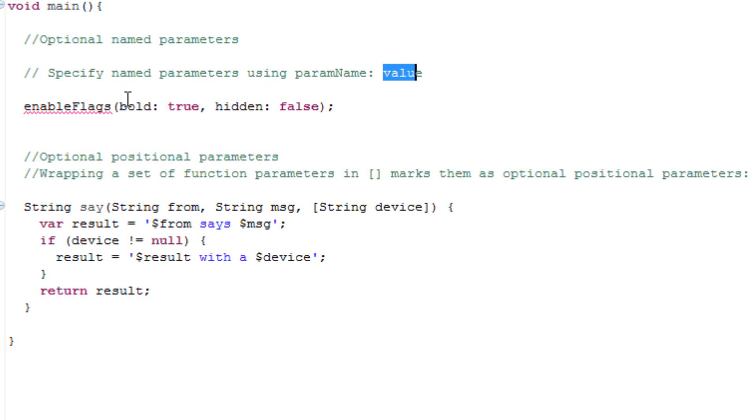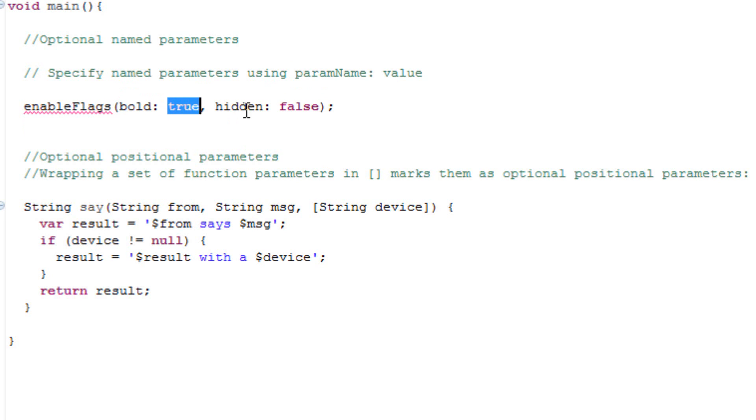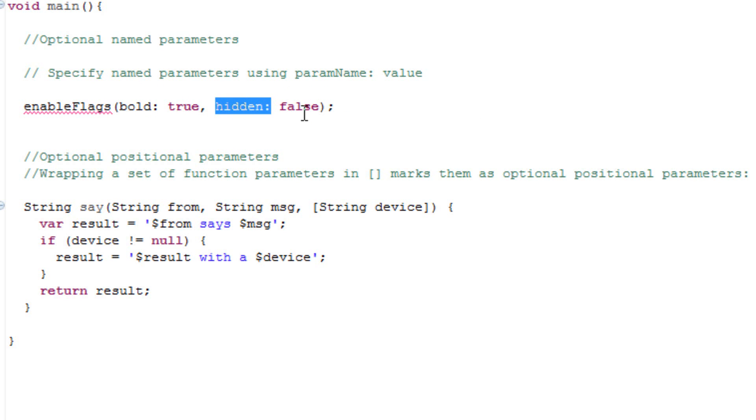As you can see here, this is the parameter name with a colon bold, then we hit space and this is the value which is true. You separate parameters with a comma, then hit space. Now this is the second parameter name which is hidden, ending with a colon, then we hit space and give it a value.